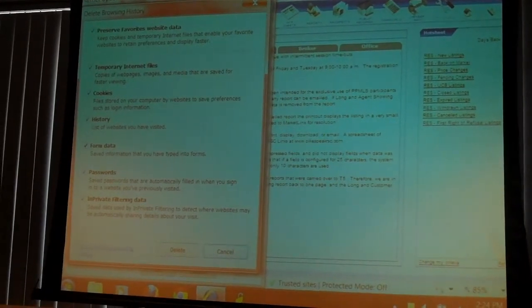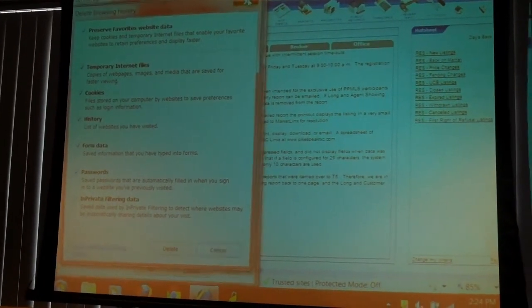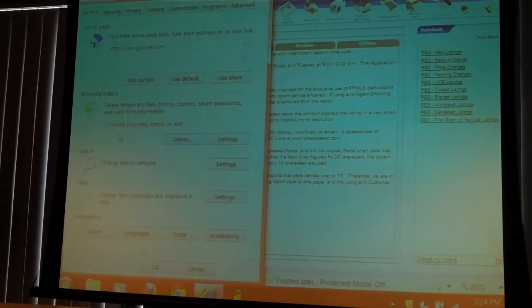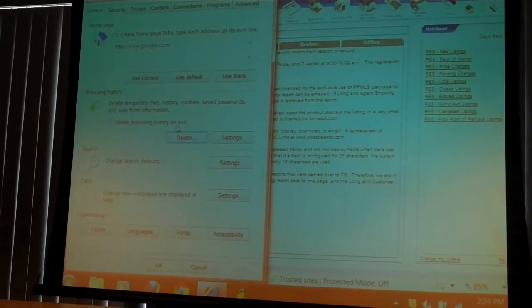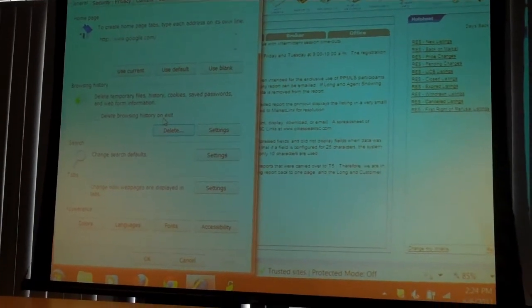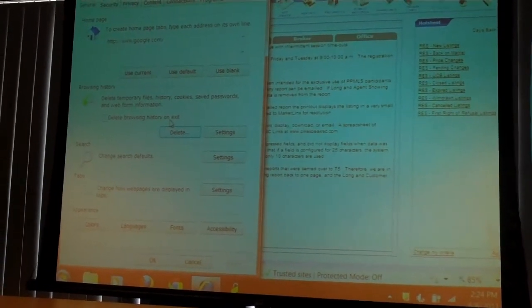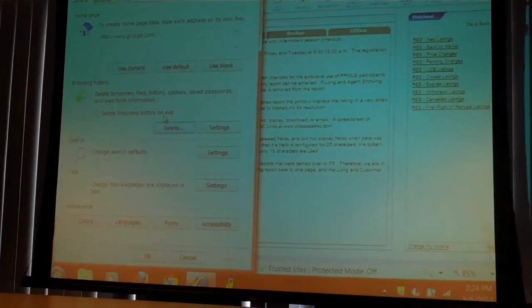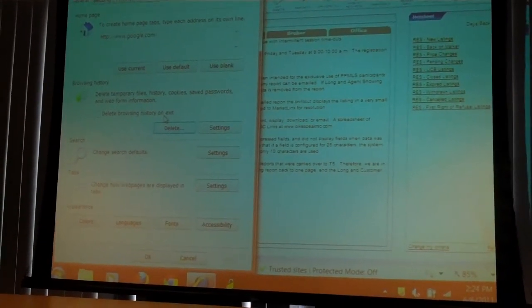I'm looking at the button. It's right here. Delete browsing history on exit. Make sure that's not checked because if you check that, it's going to dump all those files and it's going to take you longer next time to come back into it.